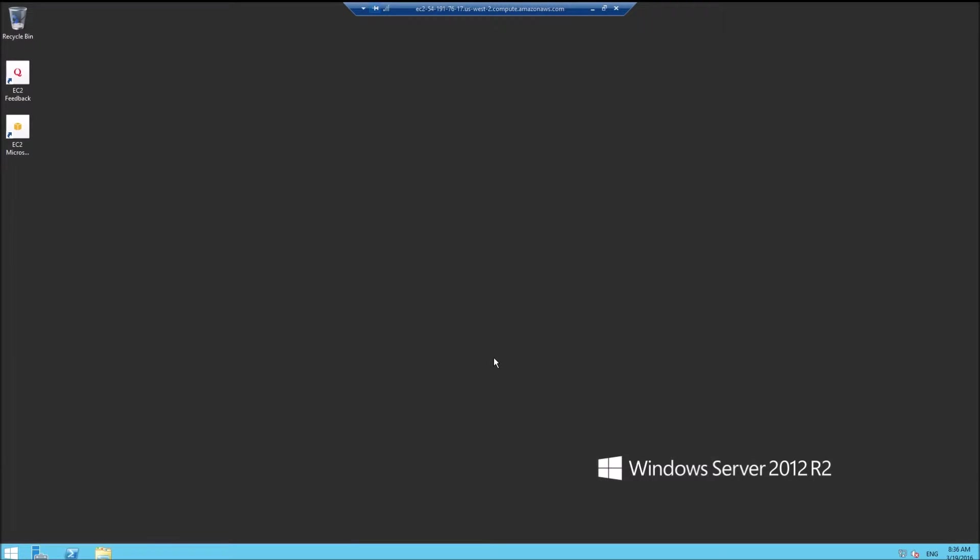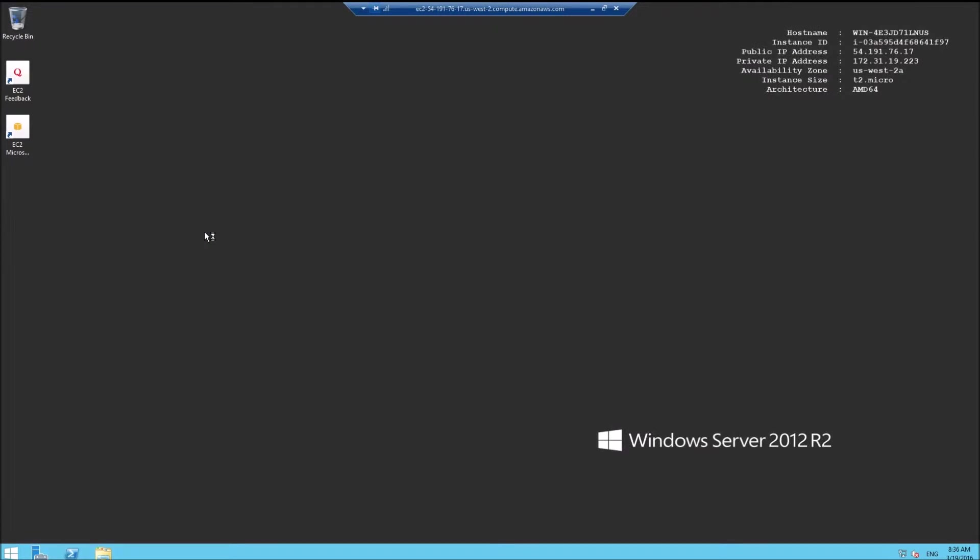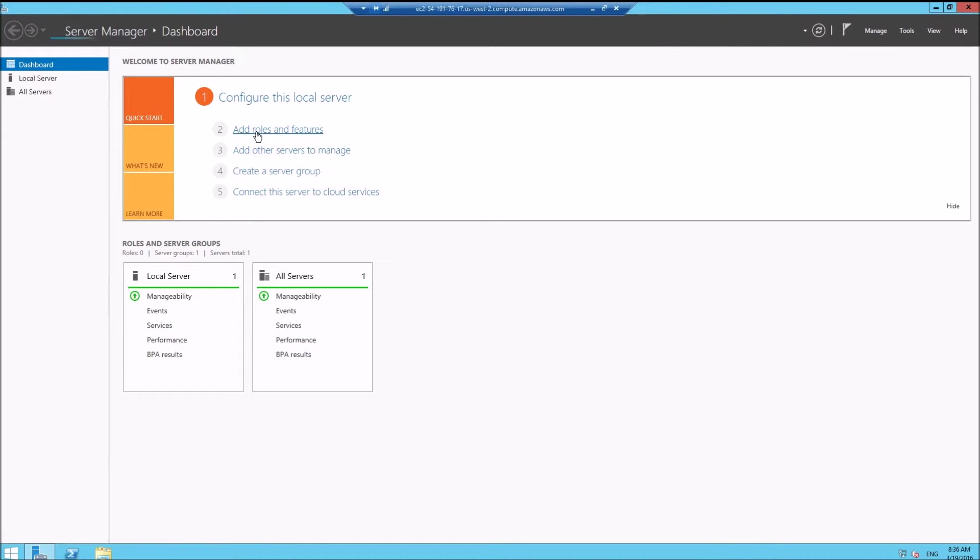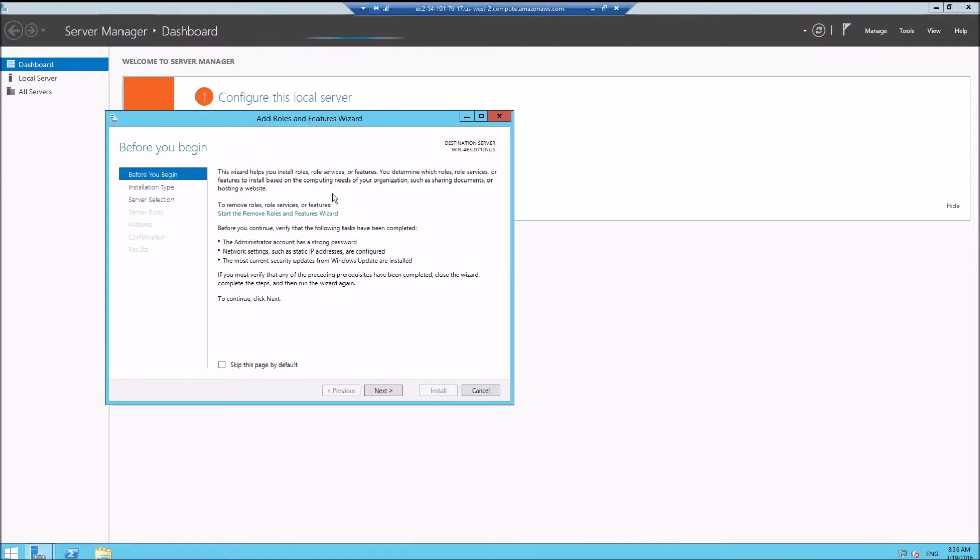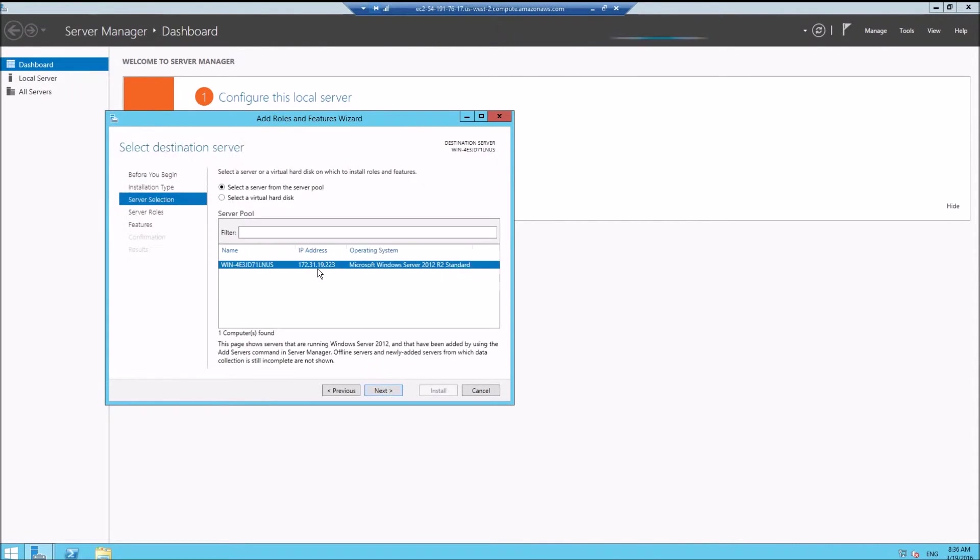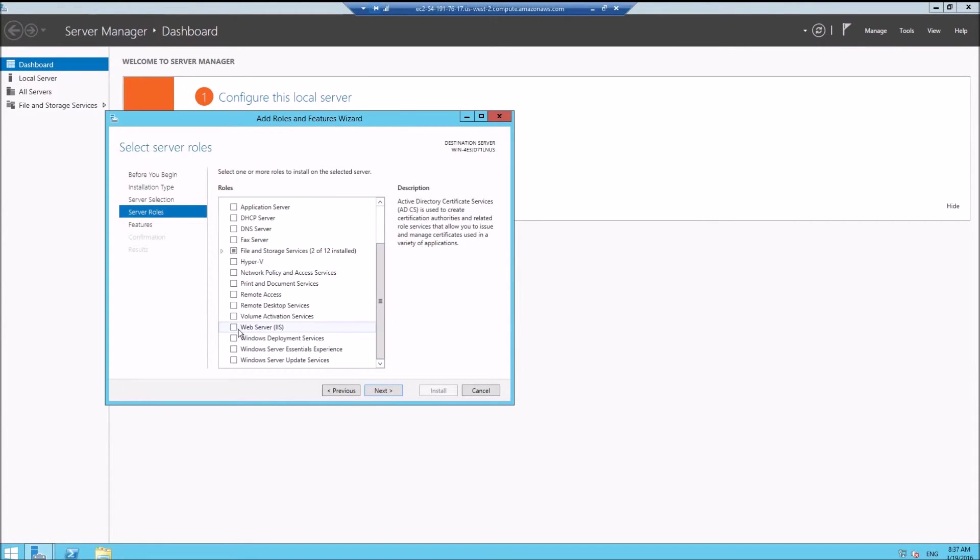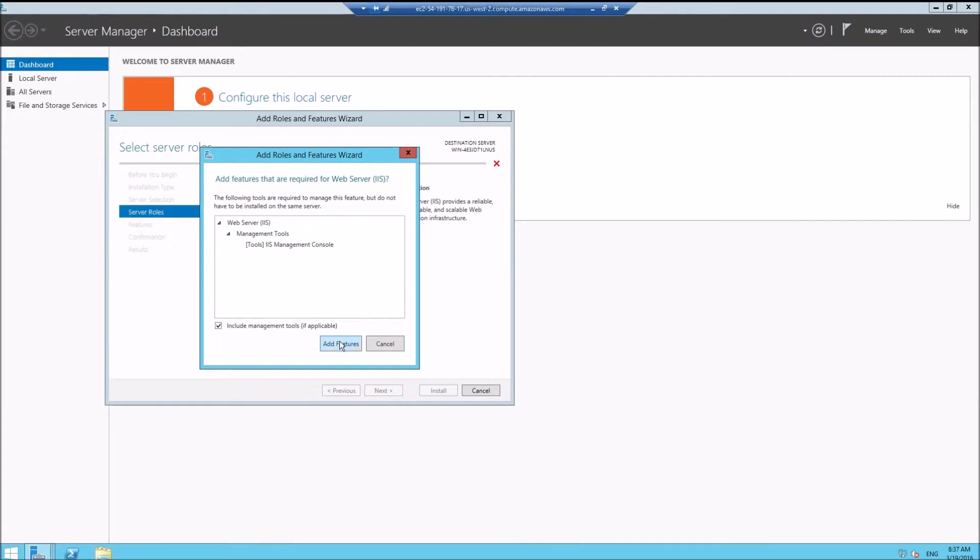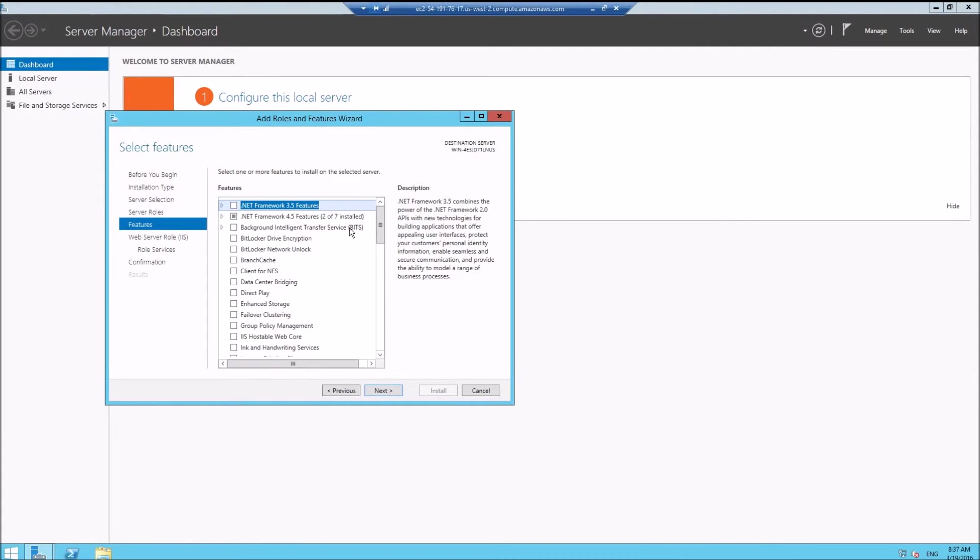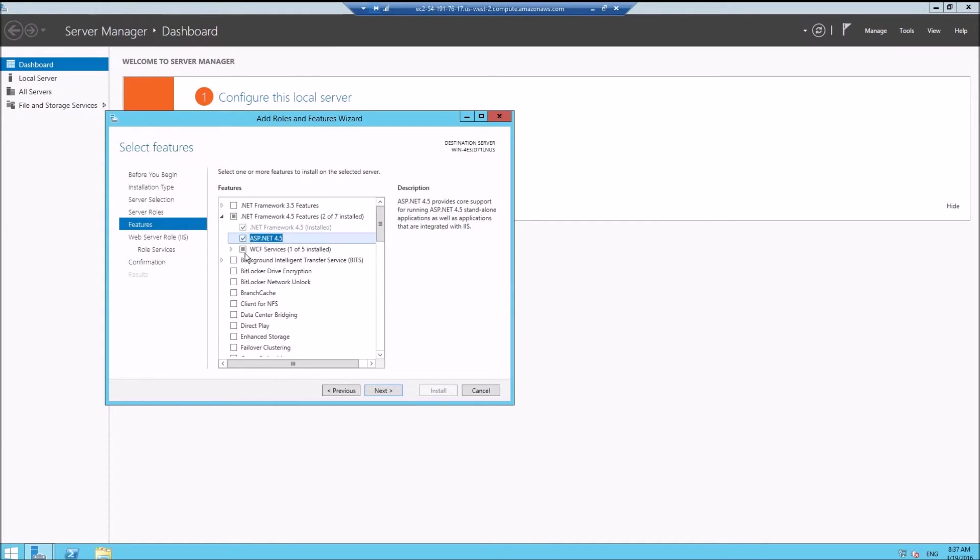Here we are. This is the default install, so it doesn't have IIS installed. Let's add roles and features. Next, next, next, next. Web server, add features. Next, we need .NET 4.5 features. We also need ASP.NET 4.5.